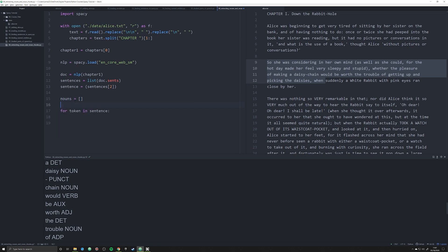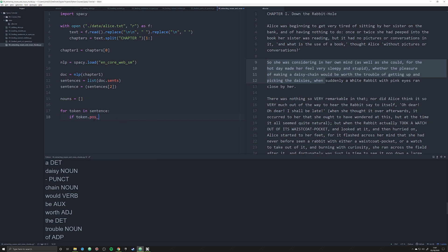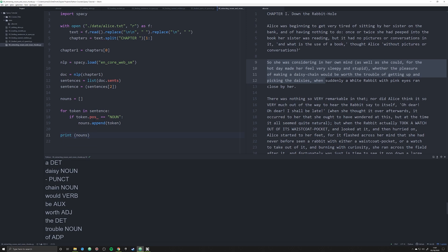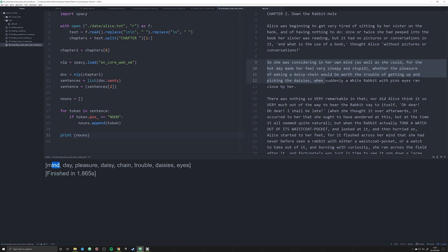We're going to say if token.pos underscore, that's the part of speech, is equal to noun in capital letters. You can do this with anything, I'm just choosing nouns right now. We're going to say nouns dot append token. And now when I exit the for loop I can print off all of my nouns.